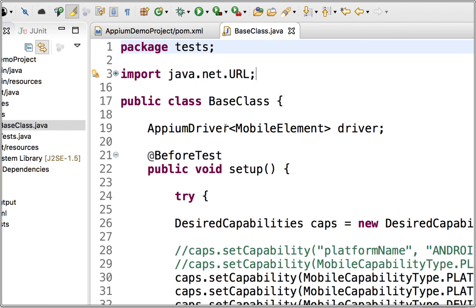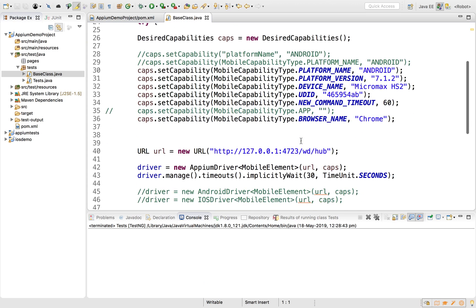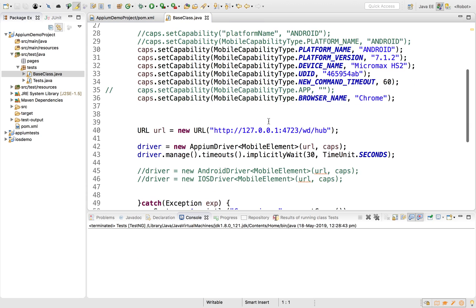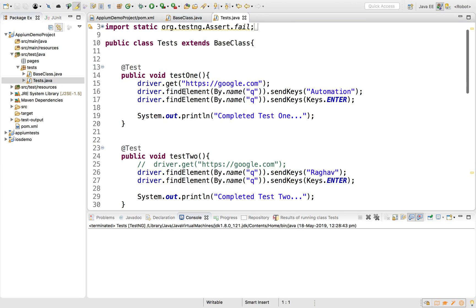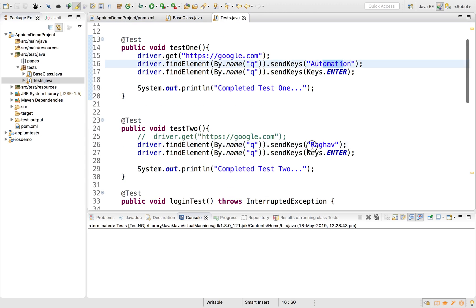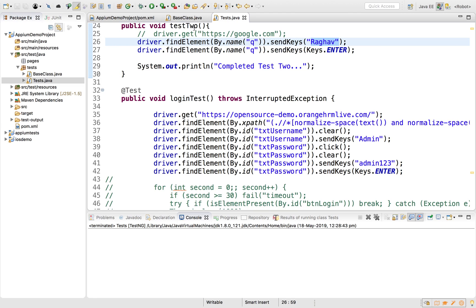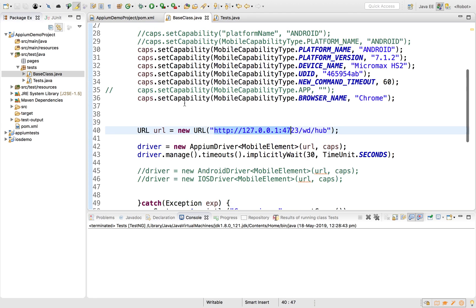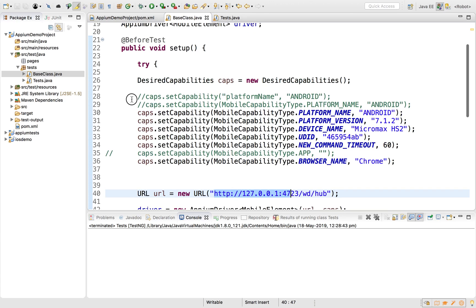In the src/test/java folder we have created a base class and a test class. In the base class we had created desired capabilities for Android and started the driver, connecting to the Appium server. In the test class we created a test to go to Google.com and search 'automation', a second test to search 'Raghav', and a third test for a login to an application.